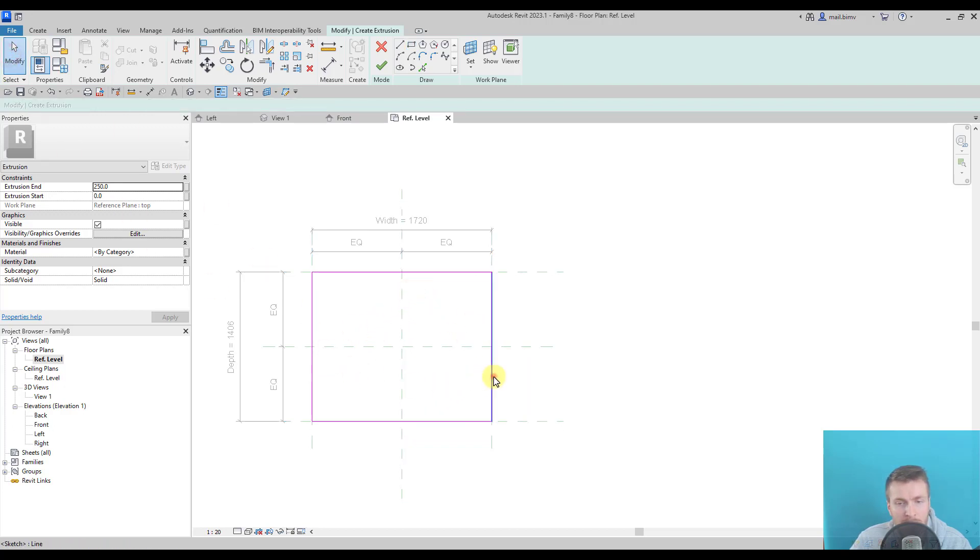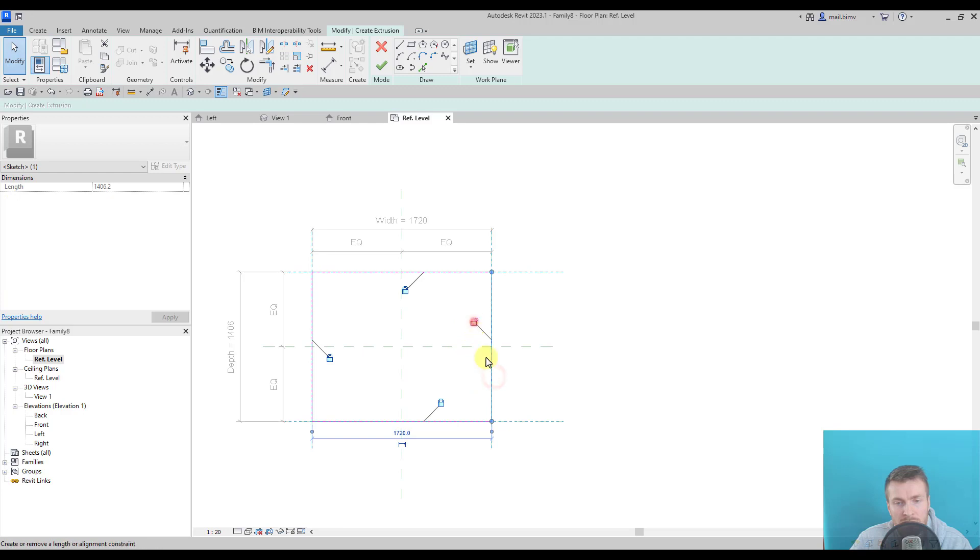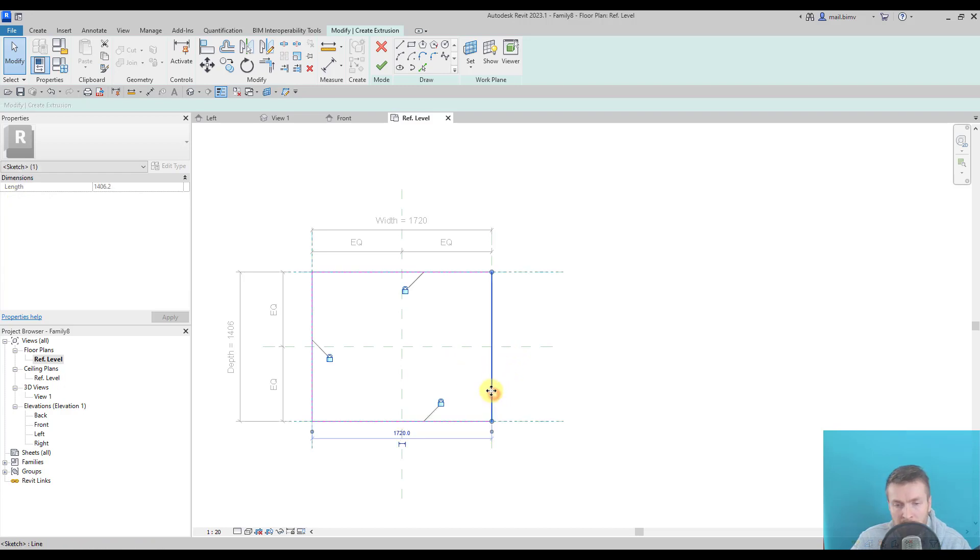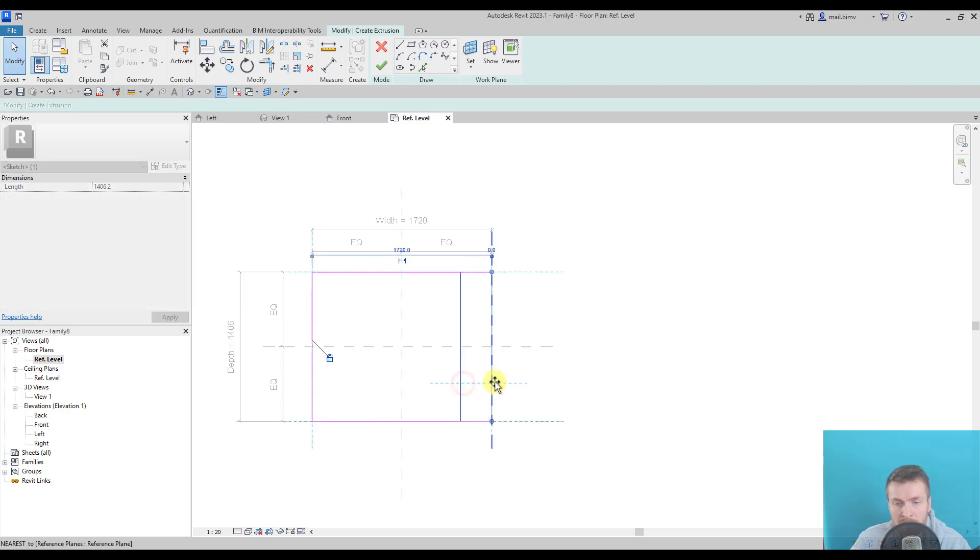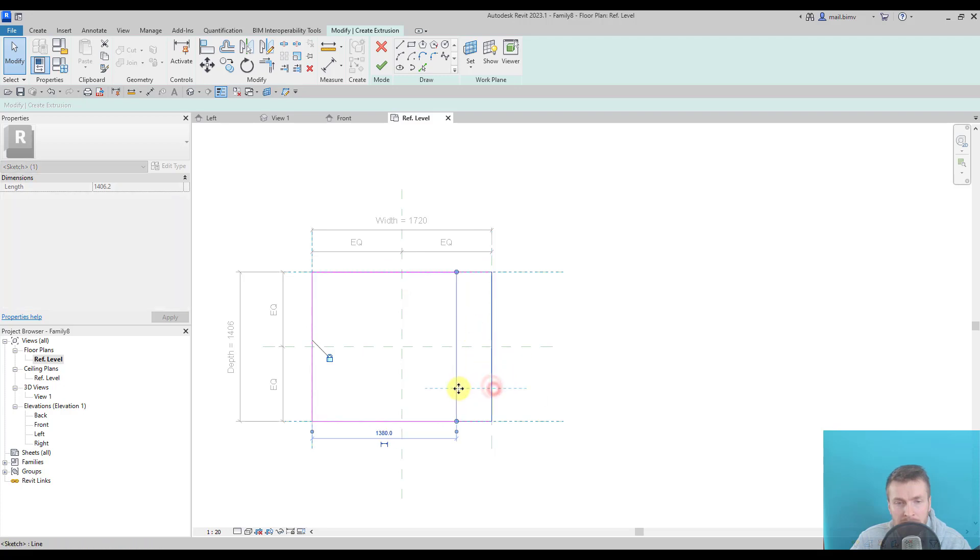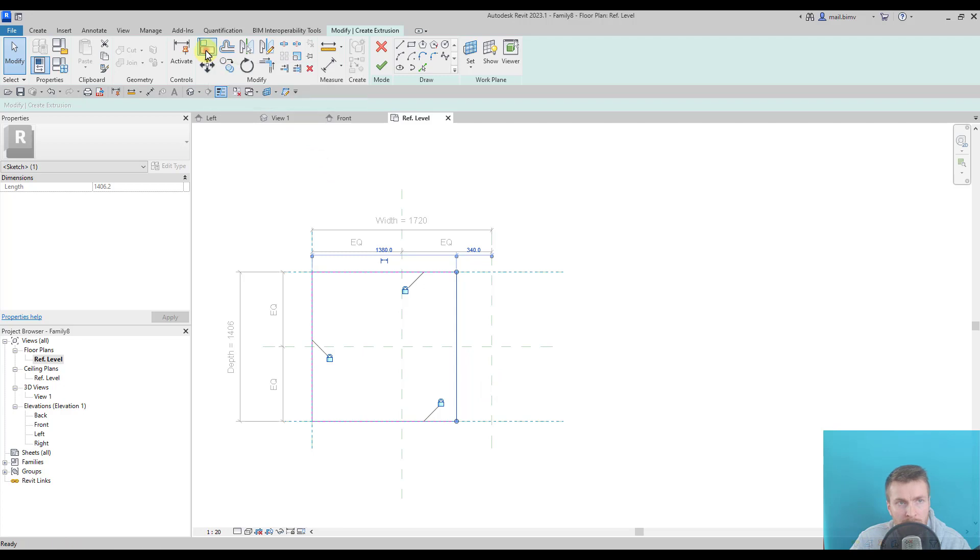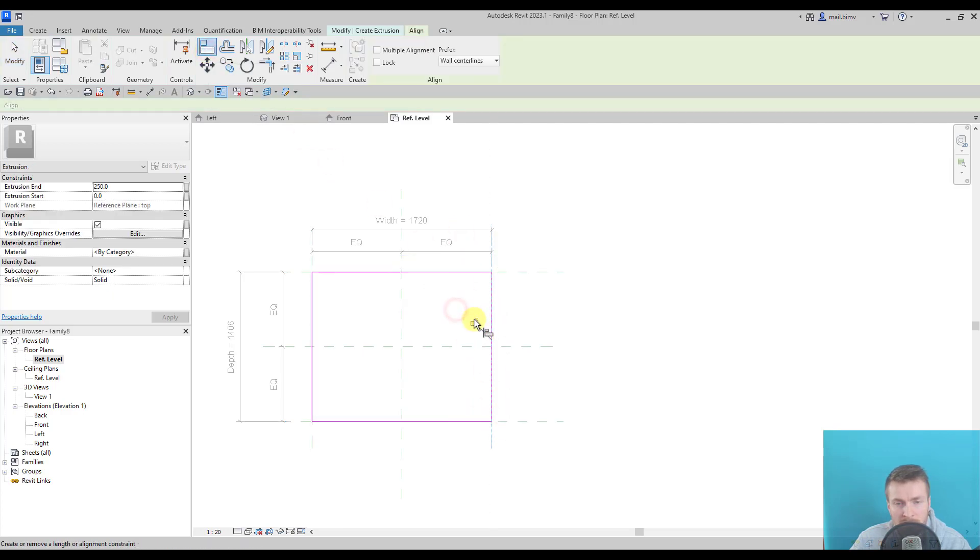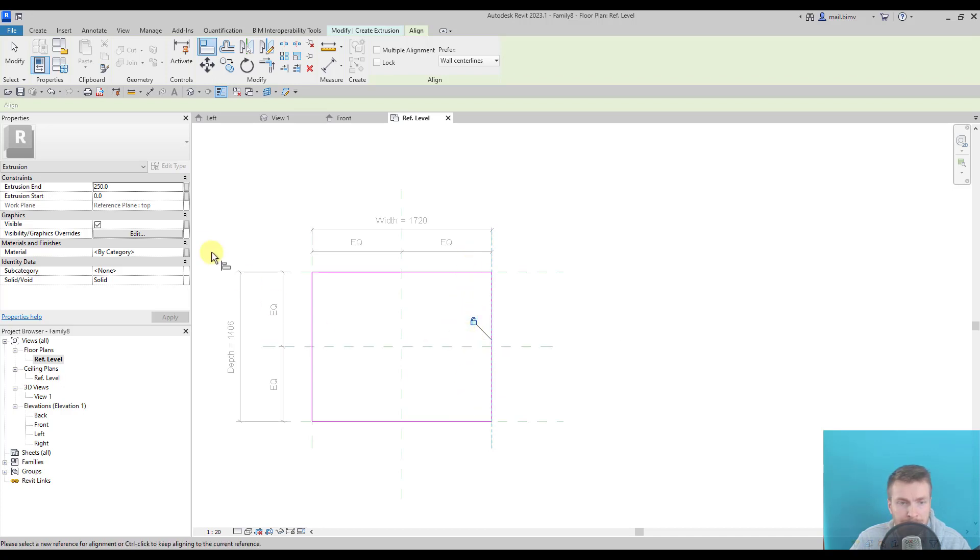If for some reason you forgot to lock them and it all disappeared, you have two methods to evoke the padlock. First is dragging out and in, so the padlock appears again. And the second option is using the align tool. I click reference plane and then parallel line and close the padlock.